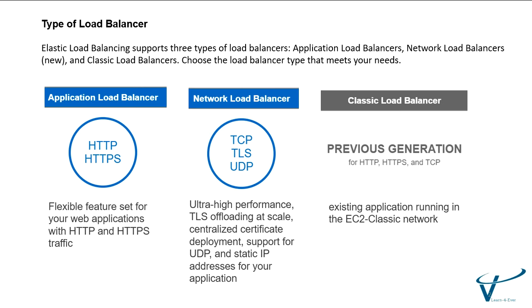The next one is Network Load Balancer. It uses the protocols TCP, TLS, and UDP. Network Load Balancer is capable of handling millions of requests per second securely while maintaining ultra-low latencies.